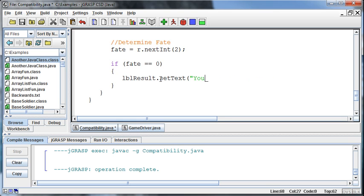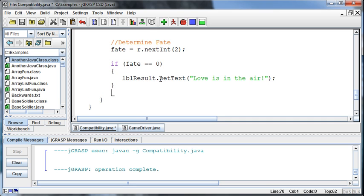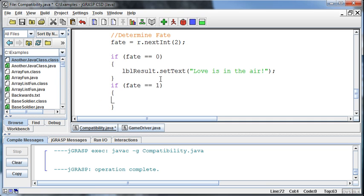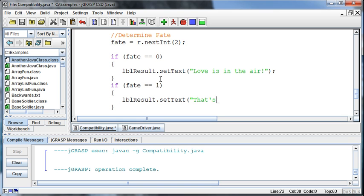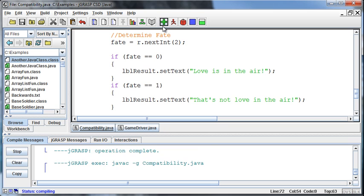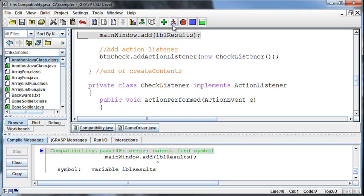Actually, we've got to make it something, you know, like love is in the air. And if that fate roll comes out to be a one, then we can say label result dot set text equal to that's not love in the air. Something like that. Okay, so let's try running this and see what happens.